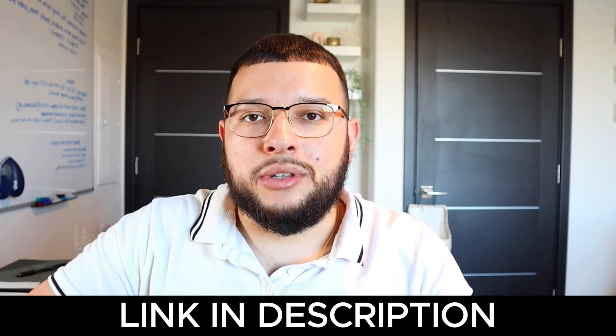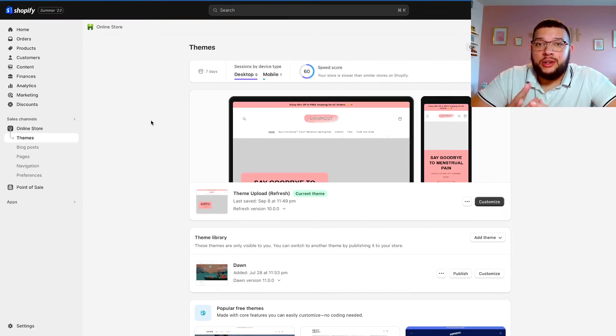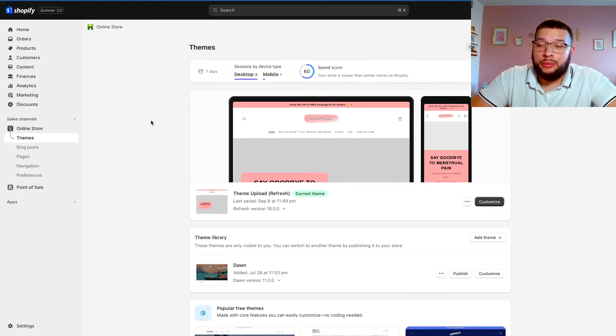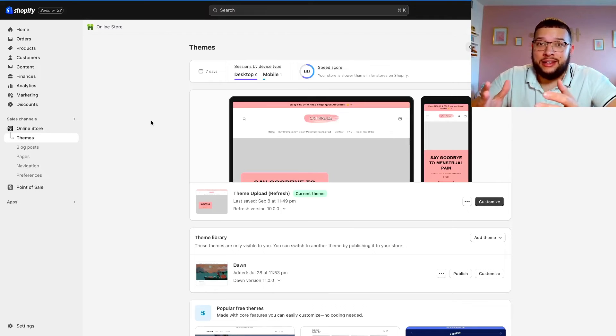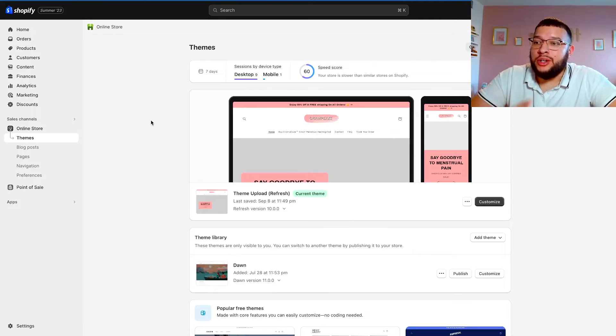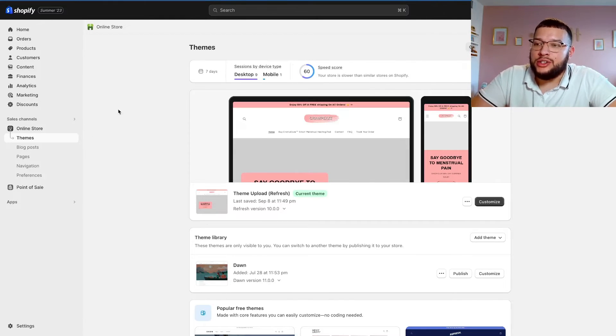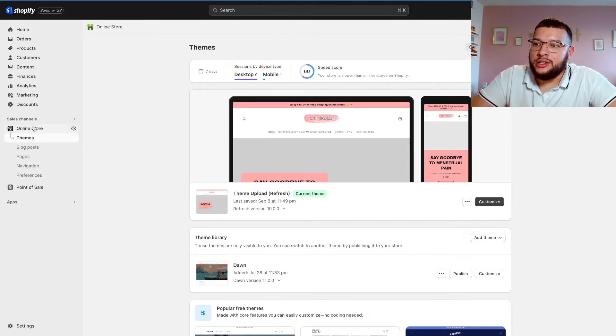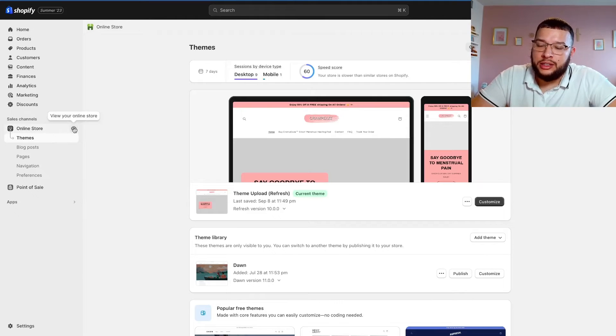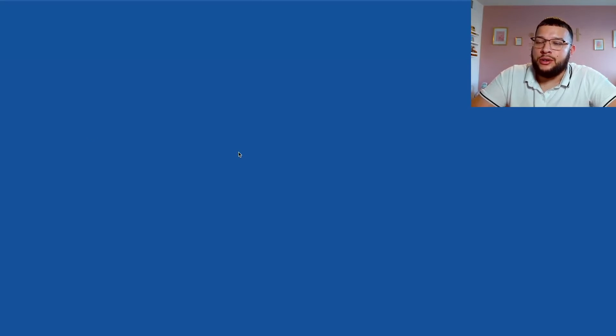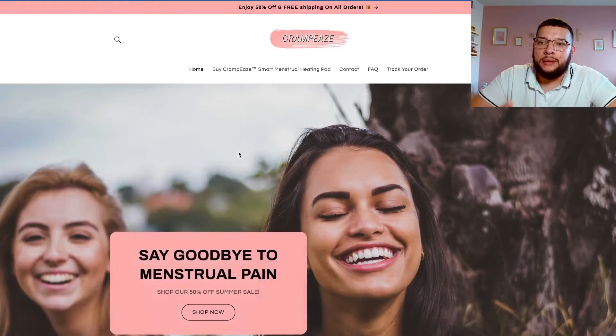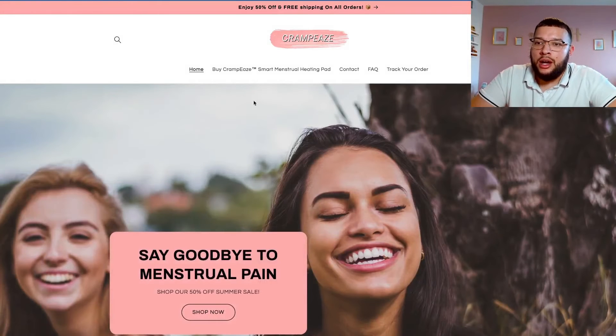Now that you have that all set up, now your track your order page is ready to go. That's it, that's all you have to do, and that's why I love this app so much. What you're going to want to do to go ahead and see it is go over to online store and click on the little eye button so that way your website pulls up.